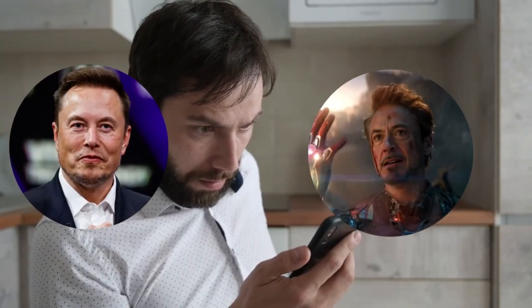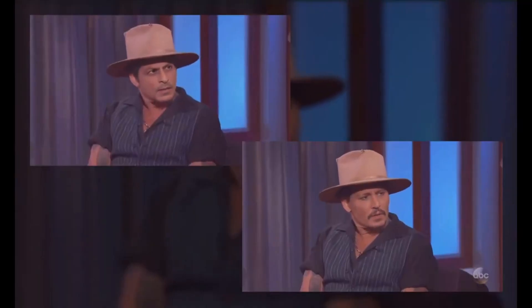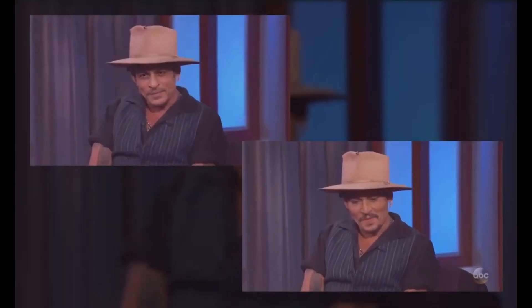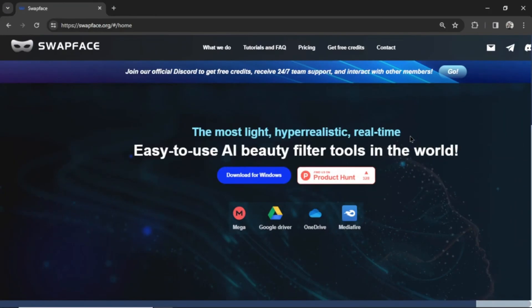Amazing, right? Now let's break it down step by step so you can create something just as cool. Let's make an AI deepfake video.